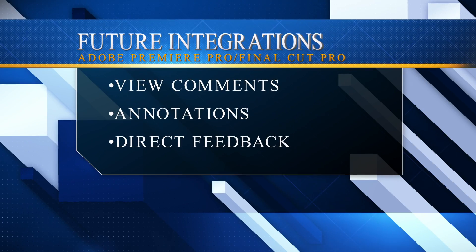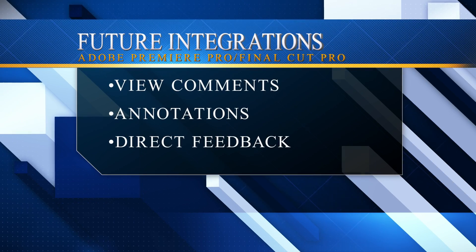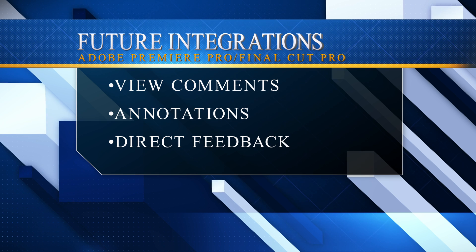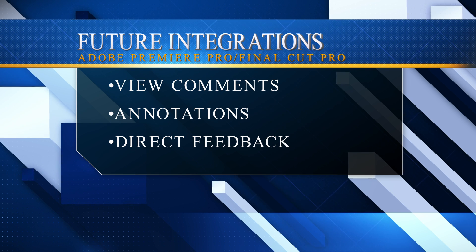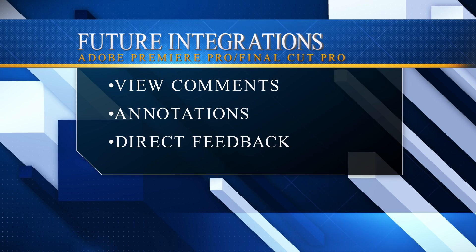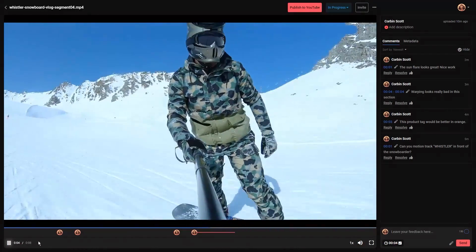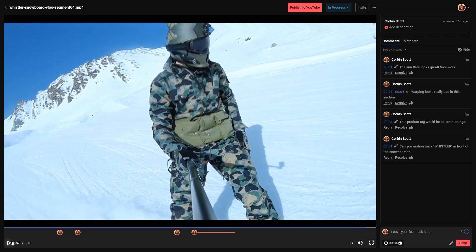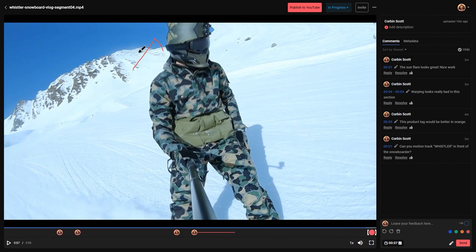Oslo is just getting started. It's got a lot of future integrations it wants to incorporate. It wants to add Adobe Premiere Pro and Final Cut Pro so creators can view comments, annotations, and feedback directly in their video editing software. Oslo is free to use and comes with options to upgrade to a gold and diamond tier for up to one terabyte of extra storage, more collaborations, and VIP support.